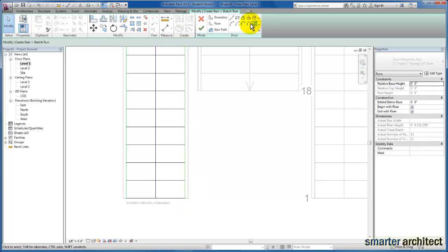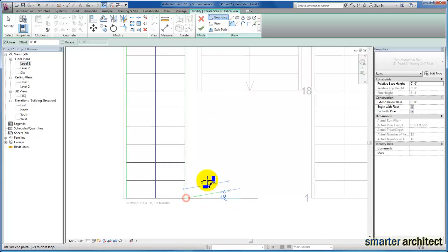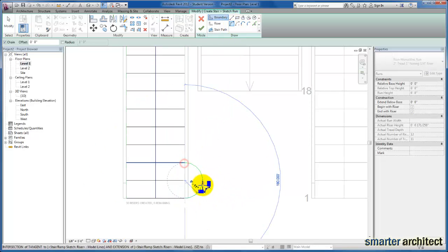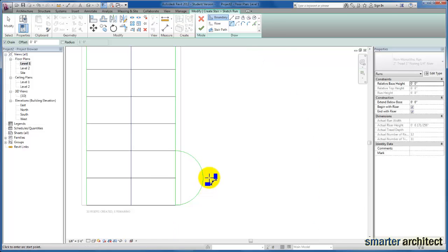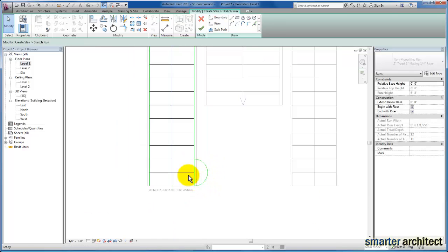At the bottom, I'll select my endpoint and drag out. I know that we have a custom tread shape at the beginning of our stair here.